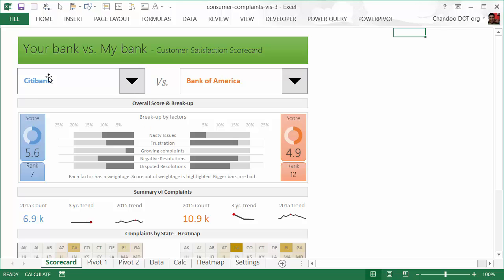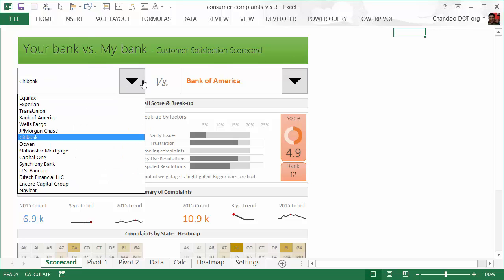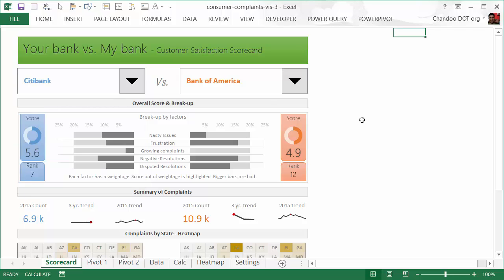What we have here is a bank versus bank comparison. Although some of these are not banks—for example, Equifax and Experian are credit rating companies—they're also mentioned in this list because they are financial institutions. In the original data we have close to 4,000 companies, but doing a comparative study between any two of them can be very cumbersome.